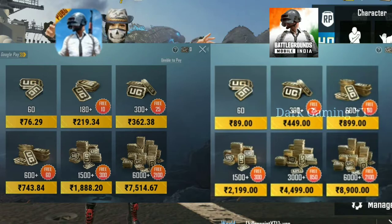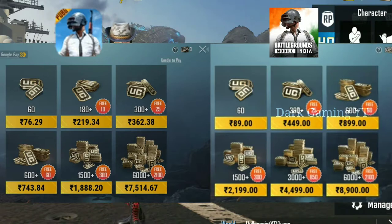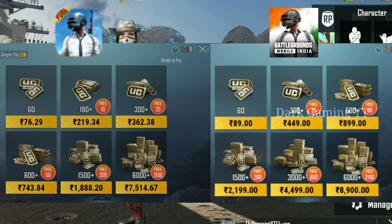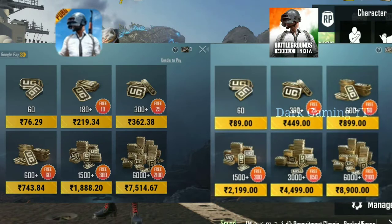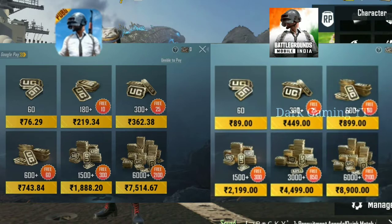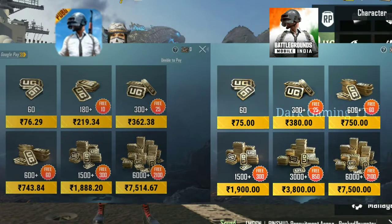Battlegrounds Mobile India is $6.99. One is expensive for the UC. This is why Battlegrounds Mobile India pricing is really expensive. You'll see it in Battlegrounds Mobile India. If you scroll down, the price is reduced.